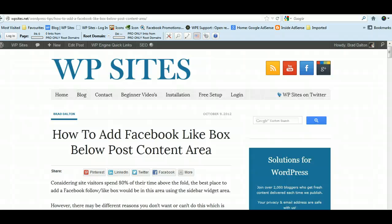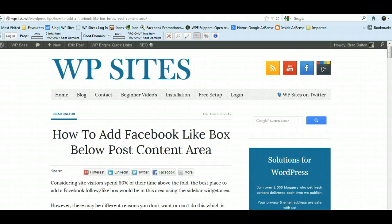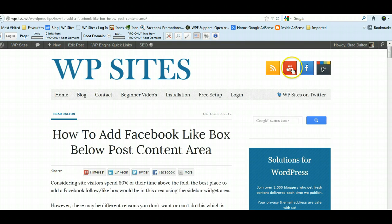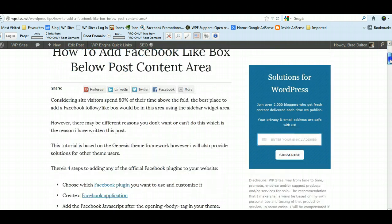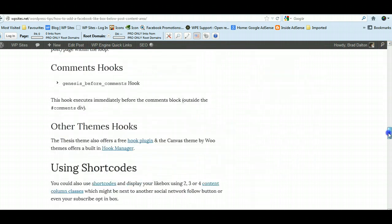Hi Brad from WPSites.net. This video is about how to add a Facebook like box below your post content area. I've written a post on this—there's a few different steps involved, but I'll just show you the end result.